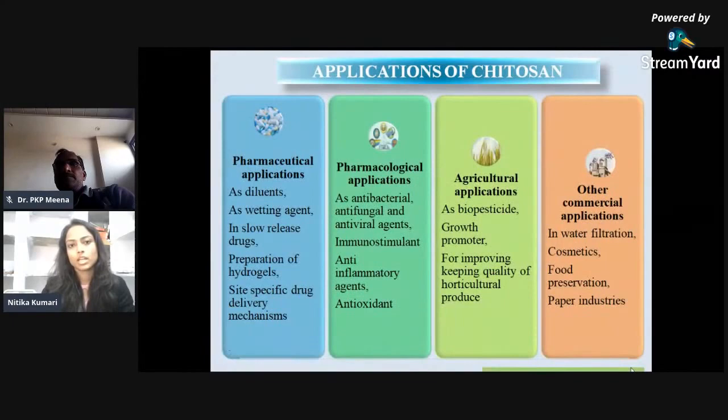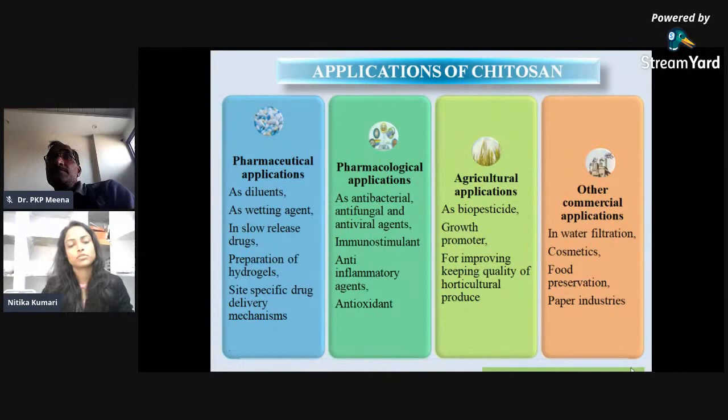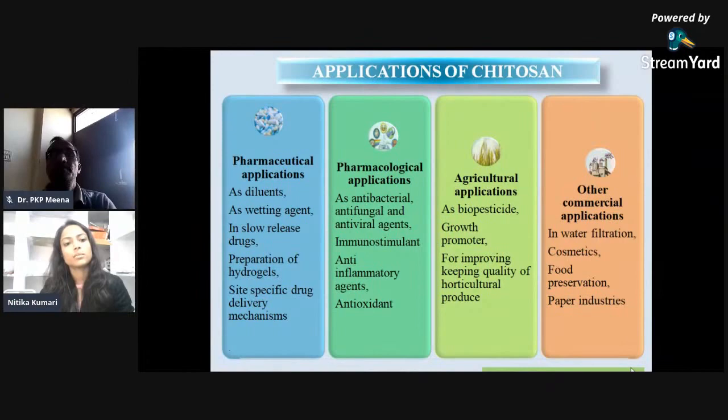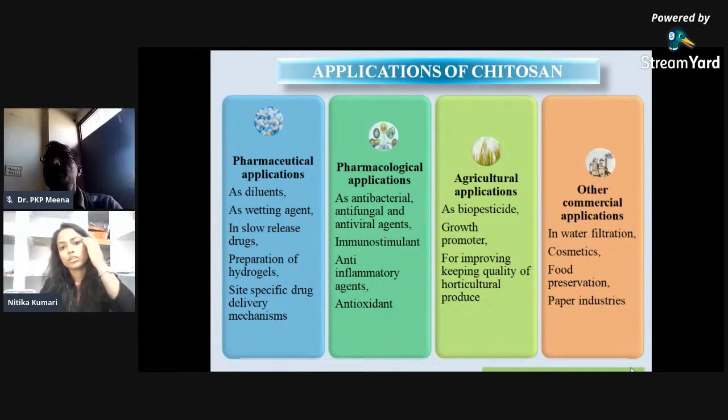The applications of Chitosan can be seen in various sectors such as pharmaceuticals, pharmacognosy, agriculture, and commercial units. In pharmaceuticals, it is used as a diluent, as a wetting agent, as a slow-release drug, in preparation of hydrogels, and as a site-specific drug delivery system.